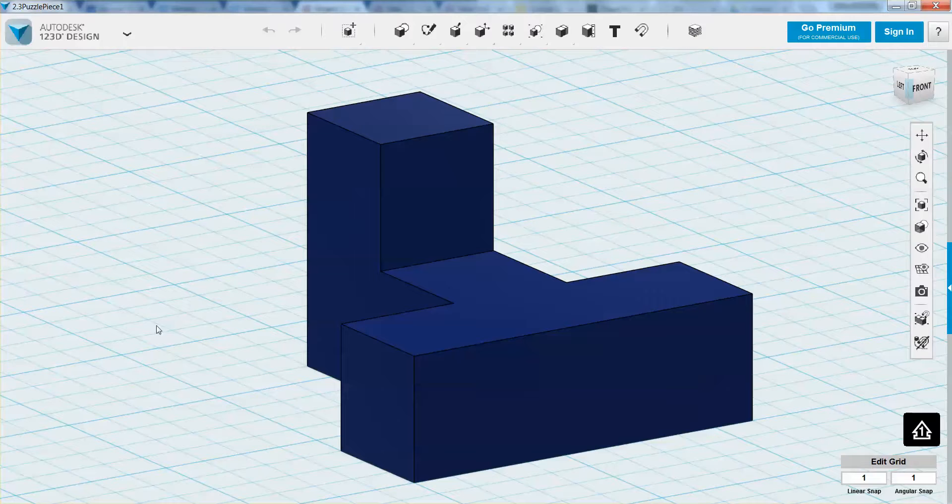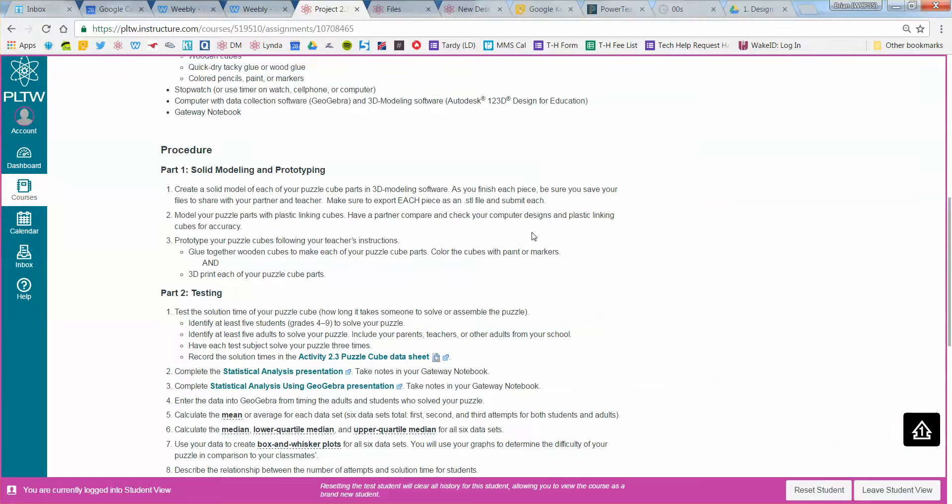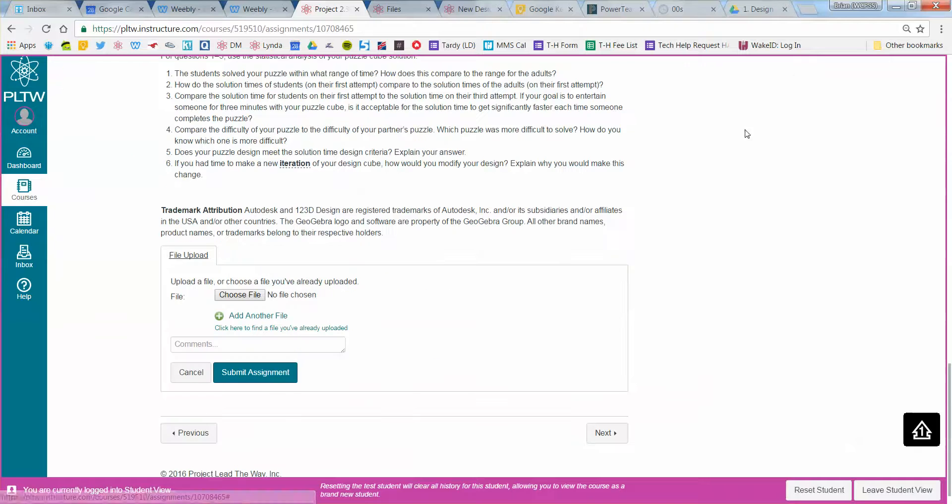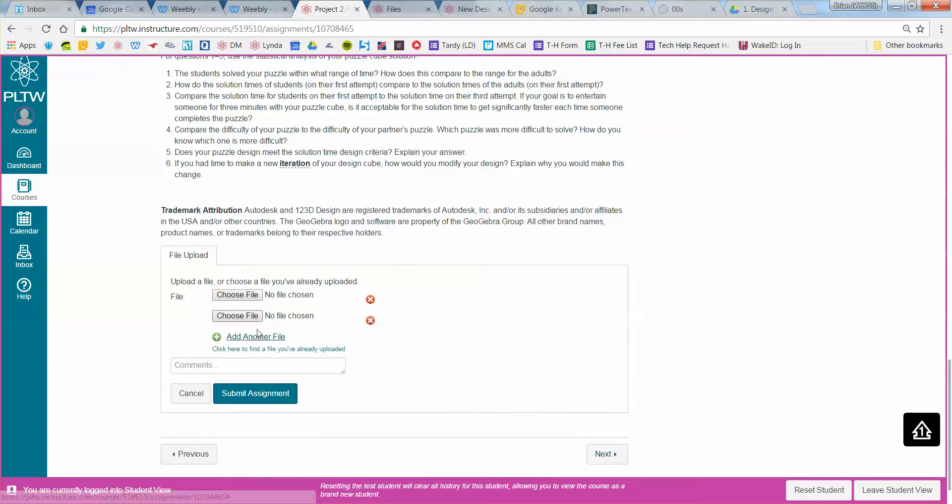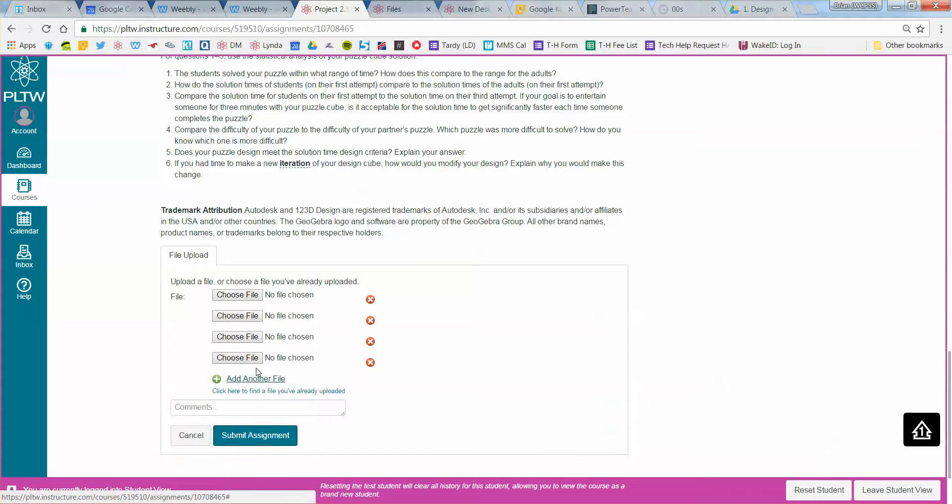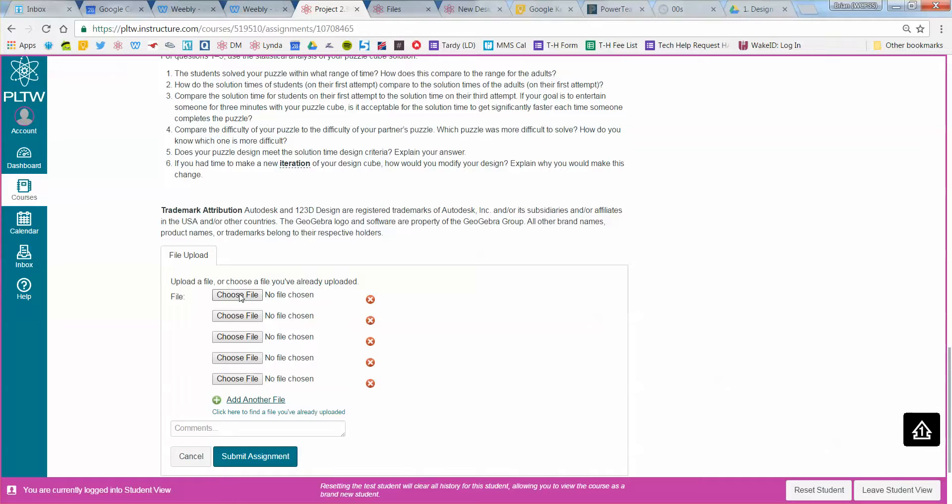Now, when I have done that for all of my puzzle pieces, I'm going to go back to my PLTW. I'm going to click submit assignment, and there should be at least 5 files that I have to submit as an STL file in order to 3D print. So make sure you have done this for all of your parts.